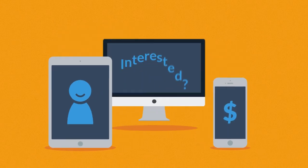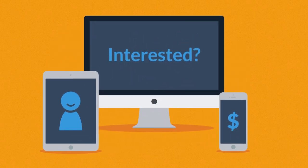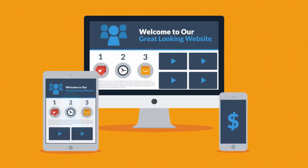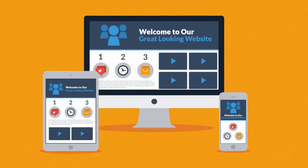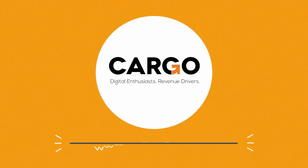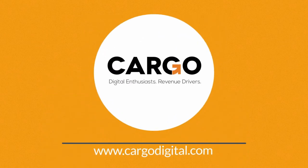Interested in responsive design? Want one of those responsive websites for your business? Well, that's something we can definitely help you with.